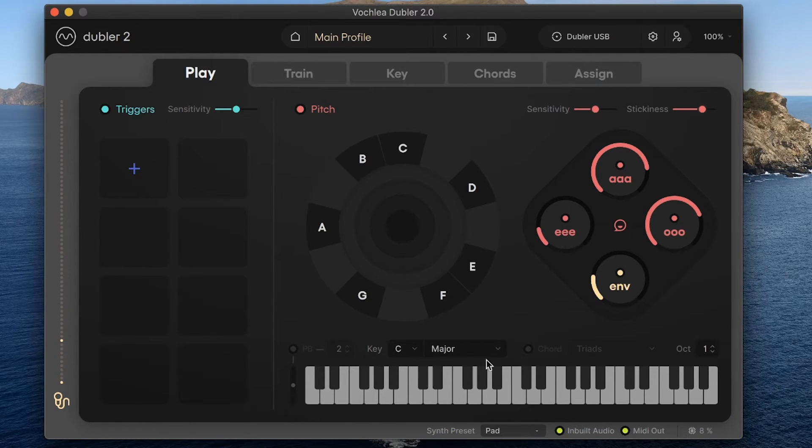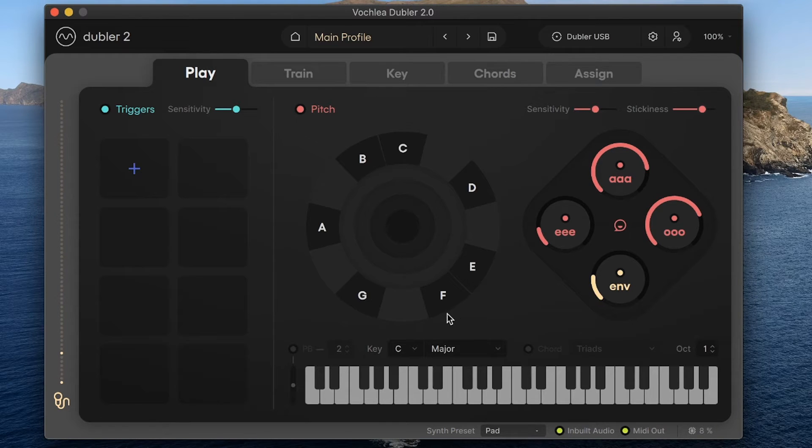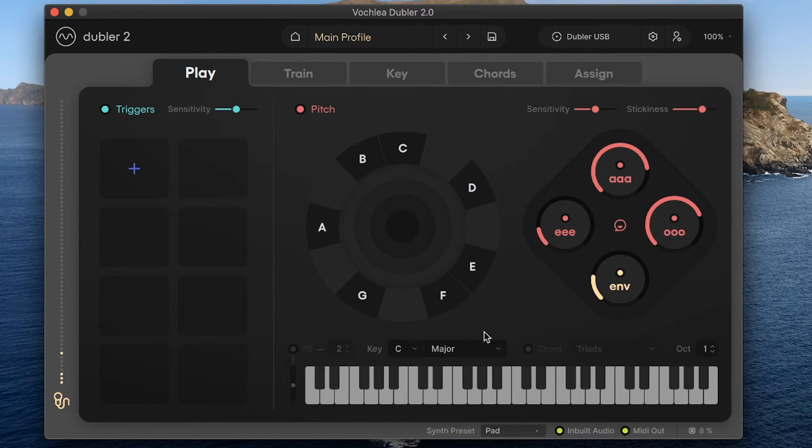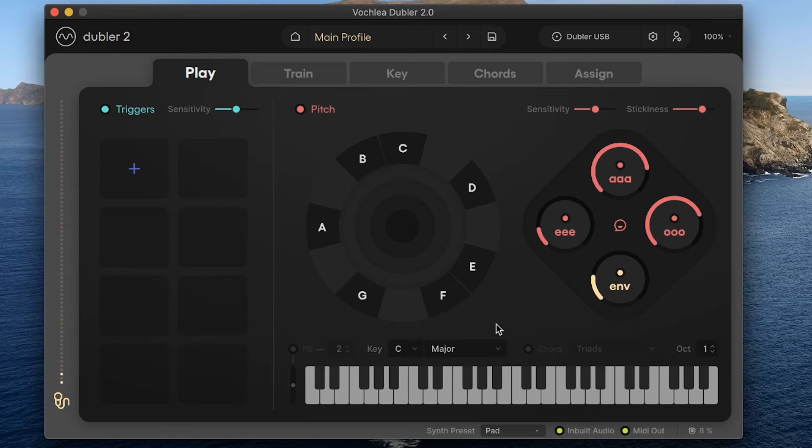You can see the key restriction here at the bottom, and make a quick change to another key by using the dropdowns for either the root note here, or the scale next to it. As a default, a new profile will be restricted to C major, which is what we're in now.